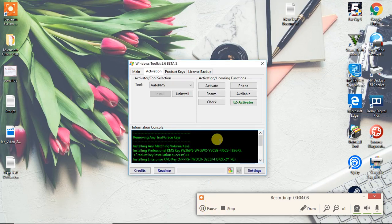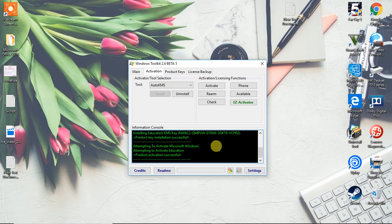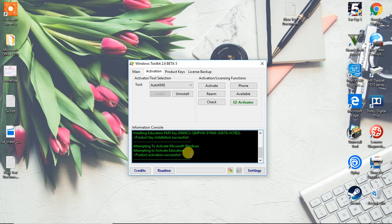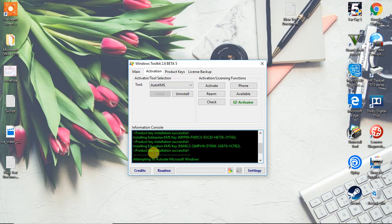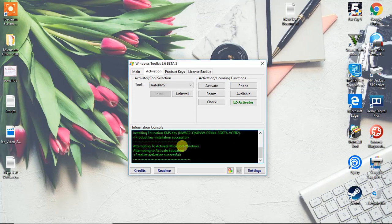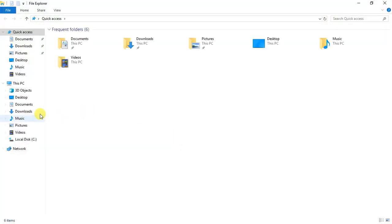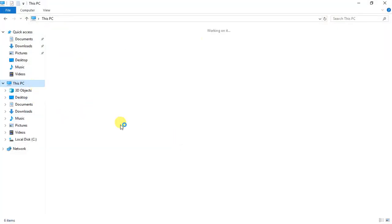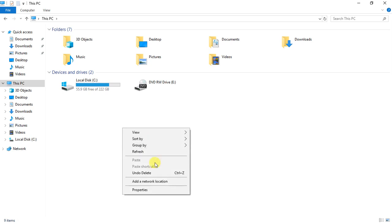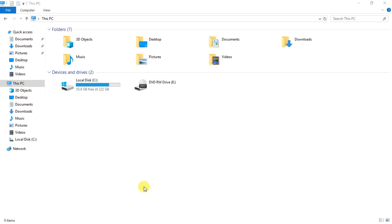You can see right over here, volume product activation successful to activate Microsoft professional pro. Once this is done, let me just have a look. Oh my gosh. Properties.